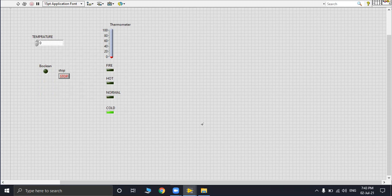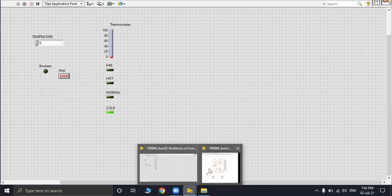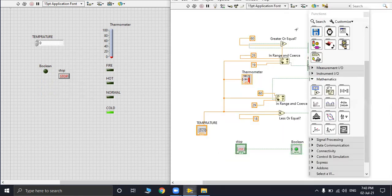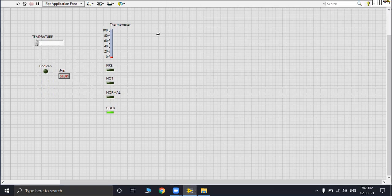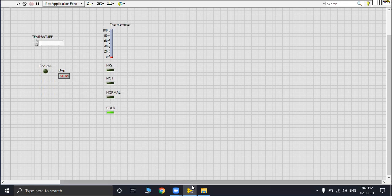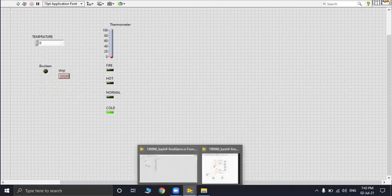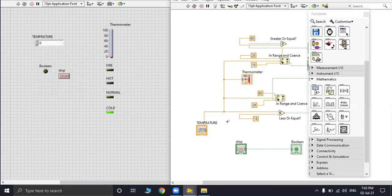Welcome back. Today we will perform our LabVIEW task. We are using LabVIEW 20 and our task is to make a fire alarm and we will show its different components.